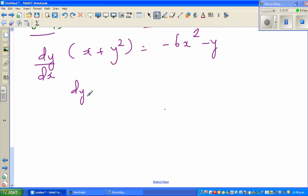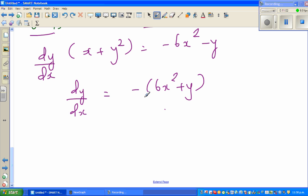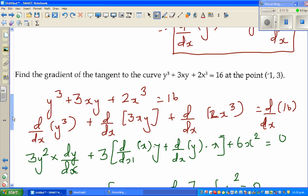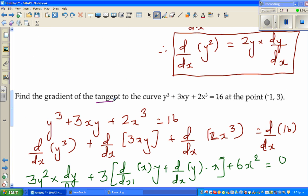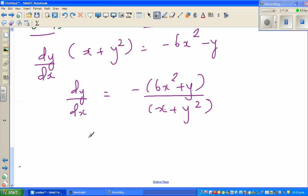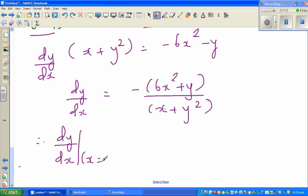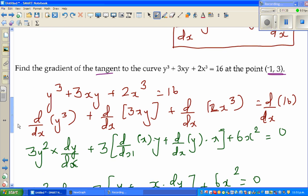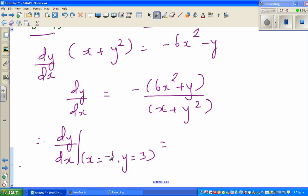Dividing both sides by (x plus y squared), dy/dx equals minus (6x squared plus y) over (x plus y squared). So this is your derived function. The question asks for the gradient of the tangent at the point (−1, 3). So dy/dx at x equals negative 1 and y equals 3 — let me substitute.